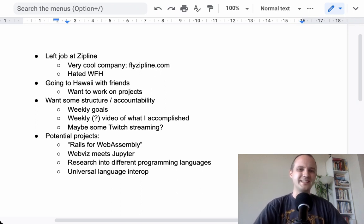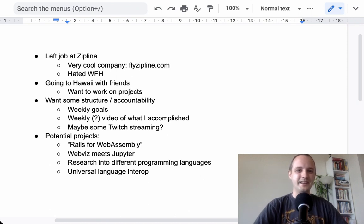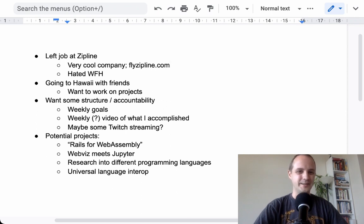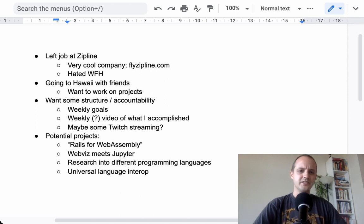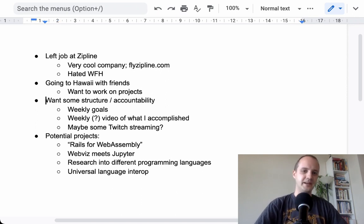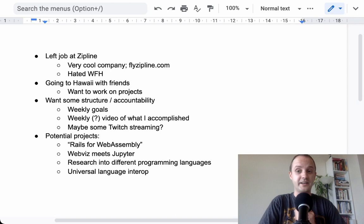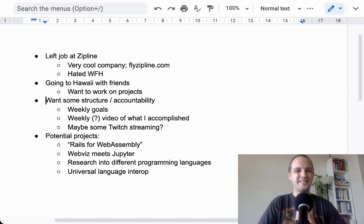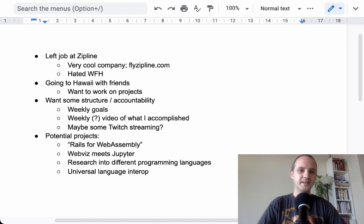I would say Zipline is very cool. If you are looking for a new job and want to work in robotics and especially like medical delivery, do check them out. And they have a bunch of openings. So the reason that I want to make a video like this and also the reason that I want to stay with some friends is to get some structure and accountability.